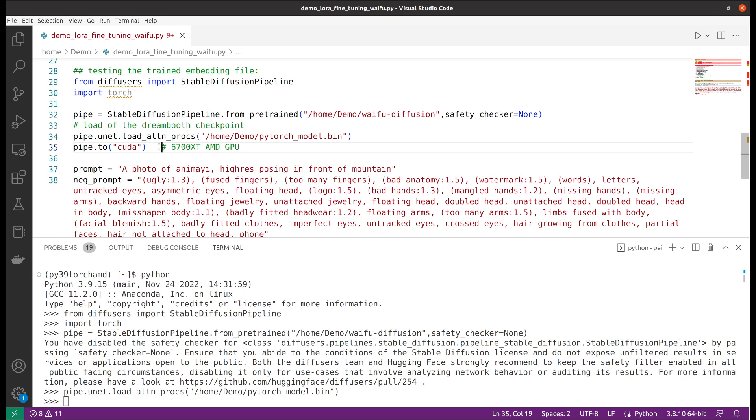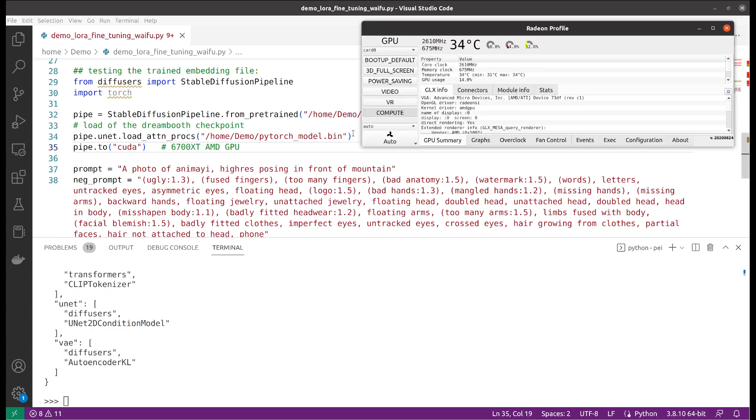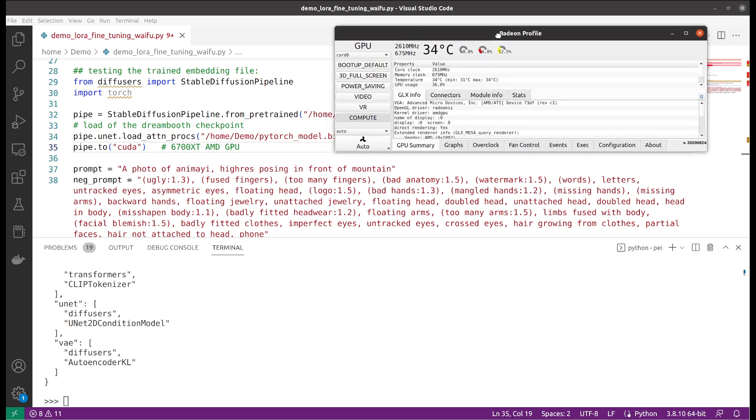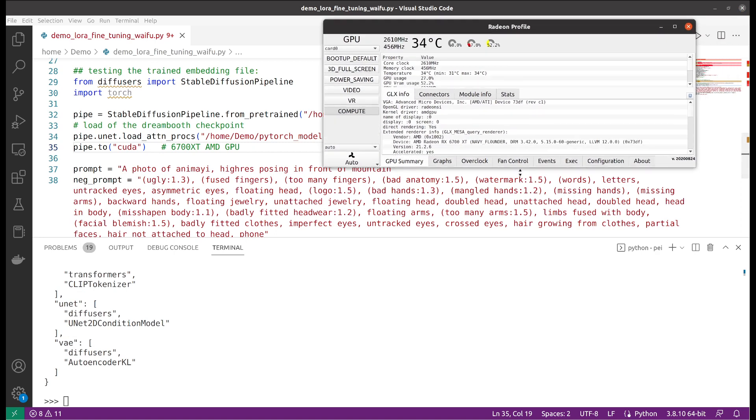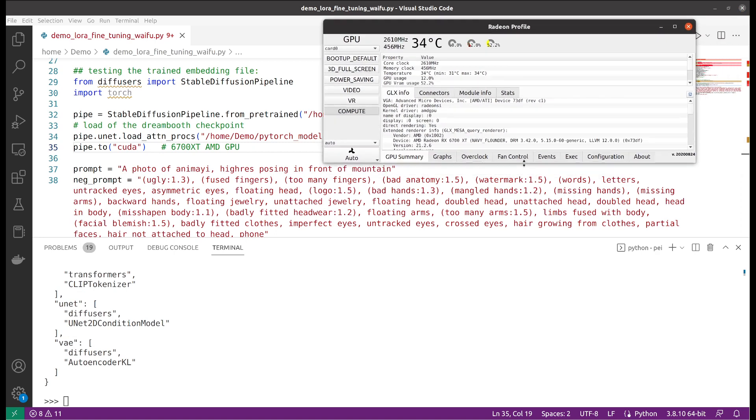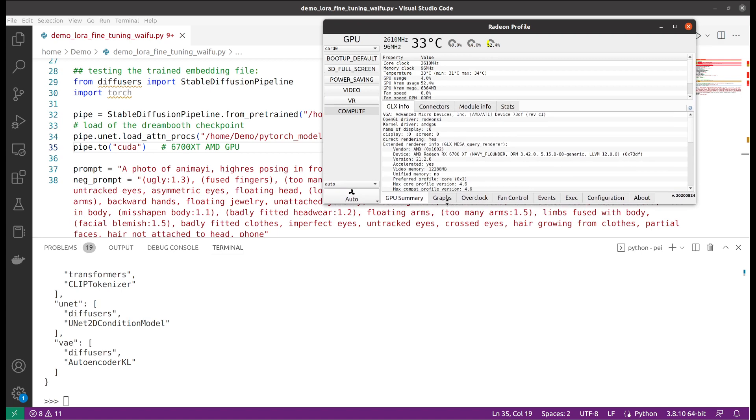Then I will move the model to my GPU, which is a 6700 XT AMD GPU. You can see that right here my GPU VRAM has increased to about 6 gigabytes.